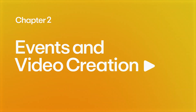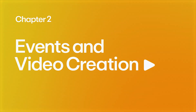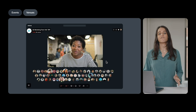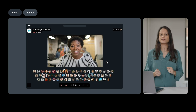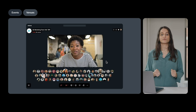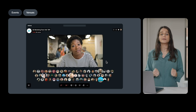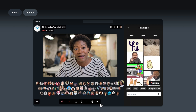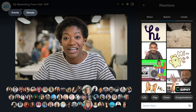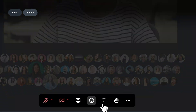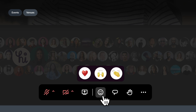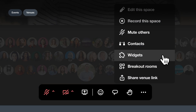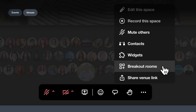Next up, events and video creation. Meet Venues, our virtual events platform that really enables you to capture the richness of in-person interactions. Viewers can engage with presenters and other audience members using GIFs, emojis, hand raises, embeddable third-party widgets, and breakout rooms.